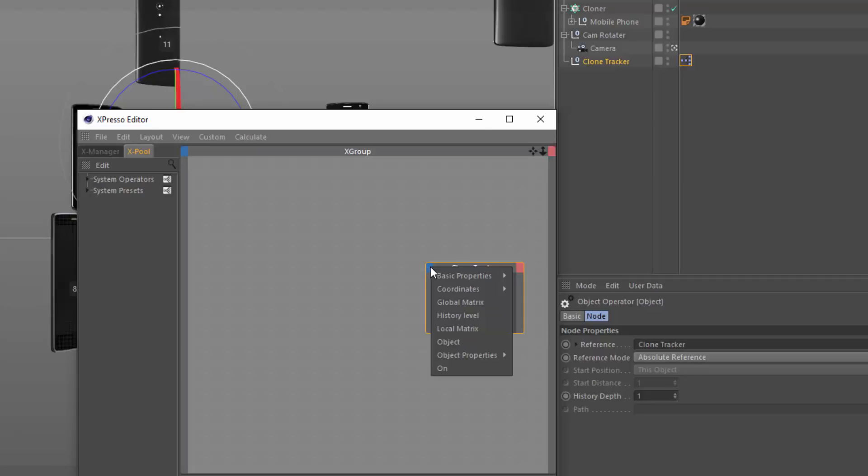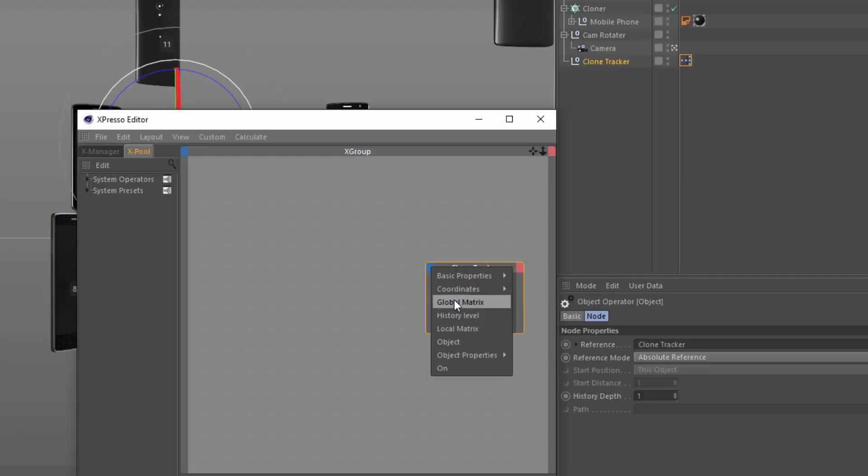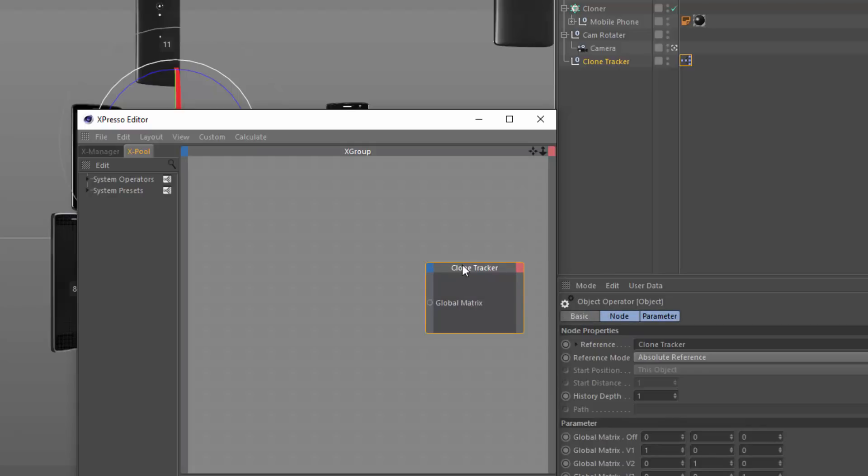And in expresso and Cinema 4D's API, this is often called its matrix. So I'm going to choose the global matrix of this object.